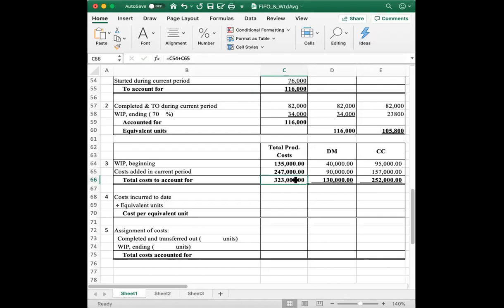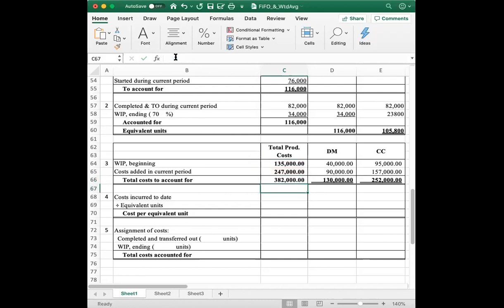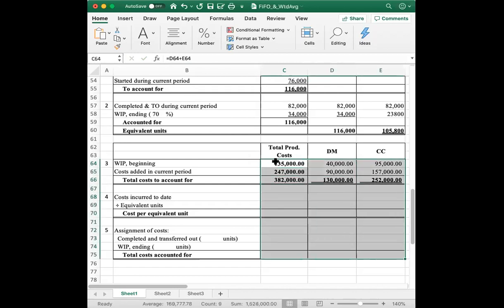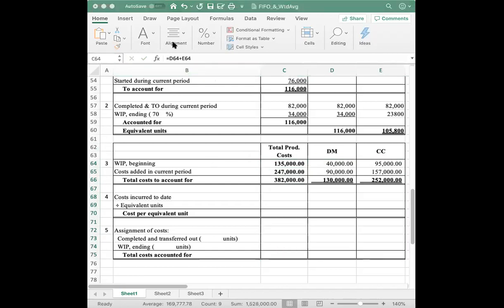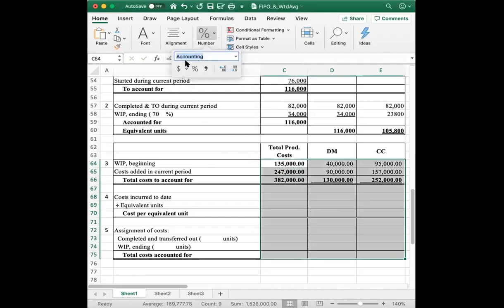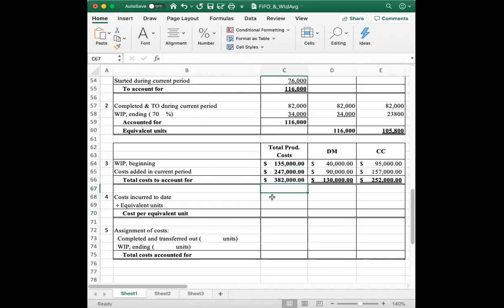There was a cell reference error in the spreadsheet — it used the wrong cell. After correcting it, the total comes to $382,000, which now makes more sense.